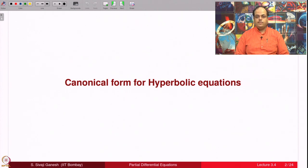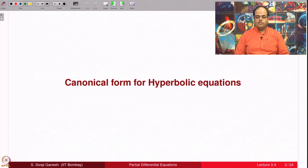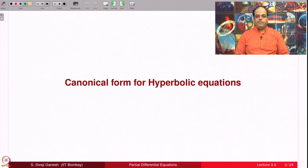Finding canonical form for hyperbolic equations consists of the following: you take the equation which is hyperbolic in a domain and then you want to do a change of coordinates and convert the PDE into the new coordinate system. After doing this, the part which features the second order derivatives looks like the wave equation. We are going to do canonical forms only for linear equations; for quasi-linear equations it is very difficult.